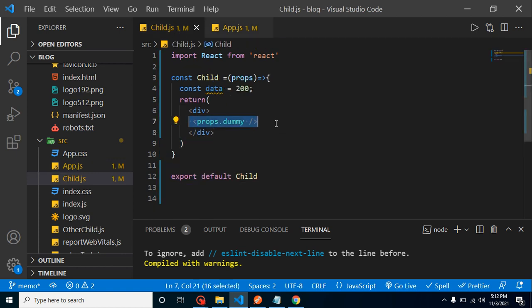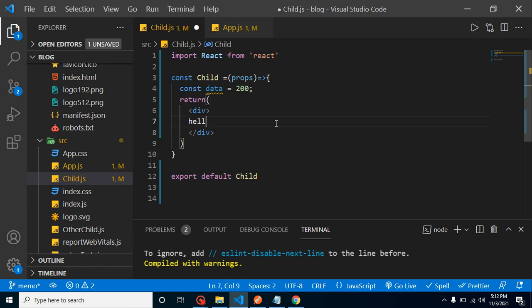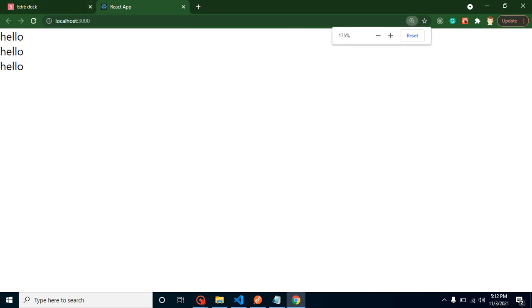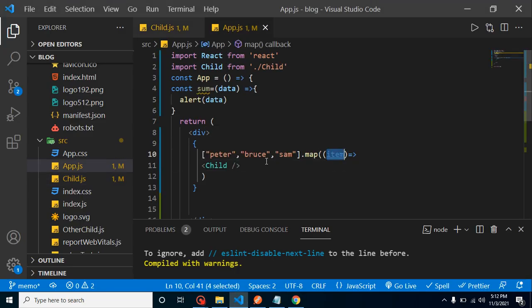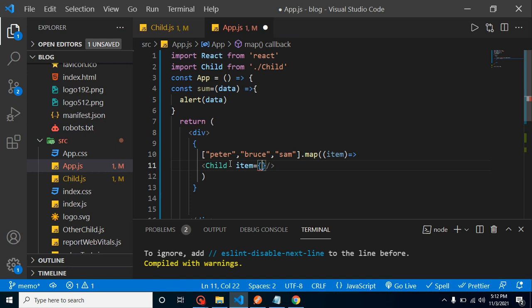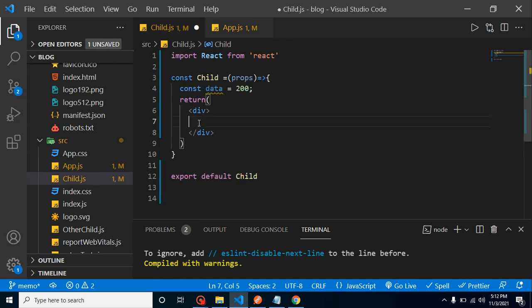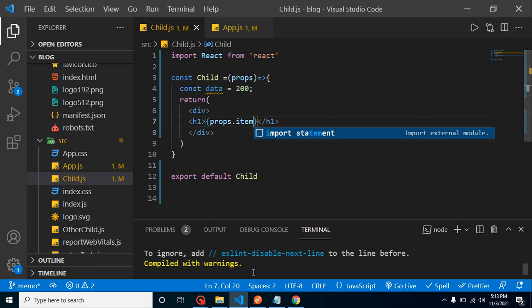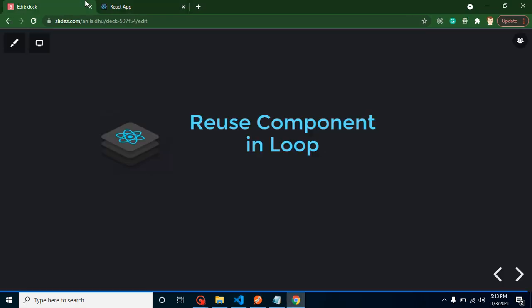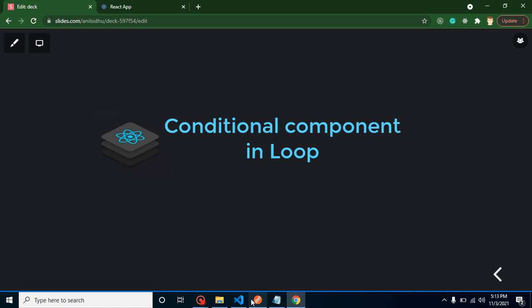Let me add some content to display — for example 'hello' — and now the child renders three times. Then passing each item from the array as a prop and displaying props.item in an h1 tag, all three names render correctly. This is how we pass data through props inside a loop.